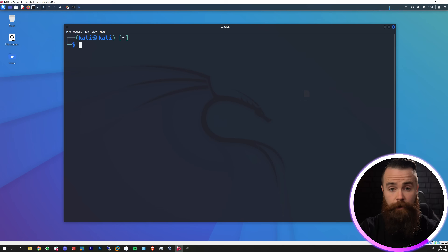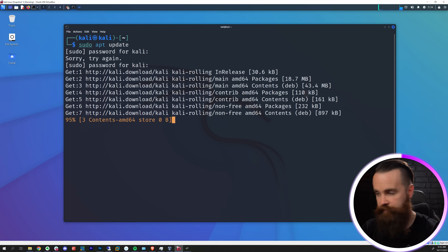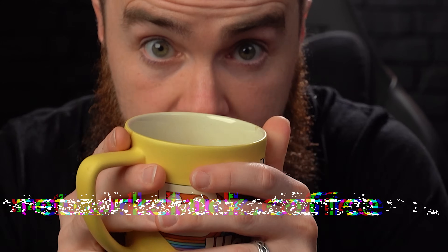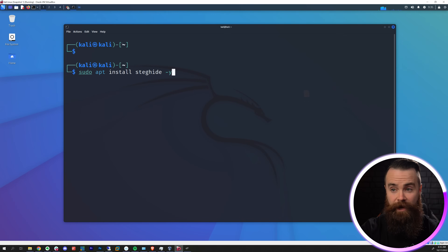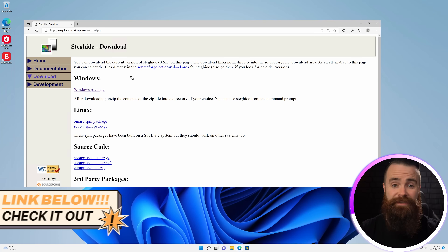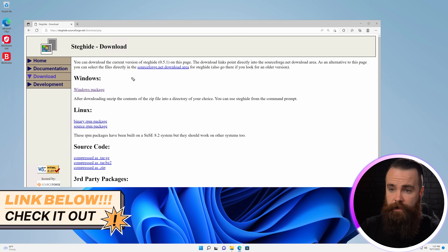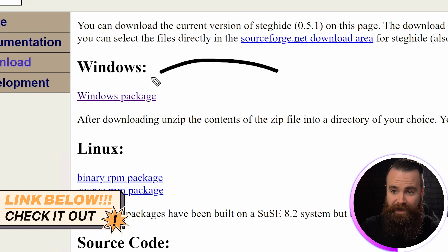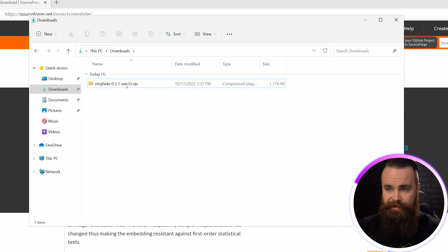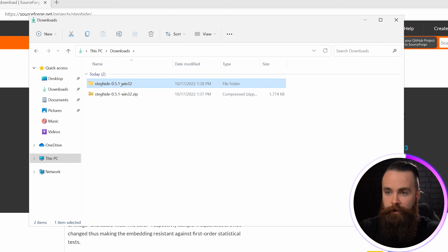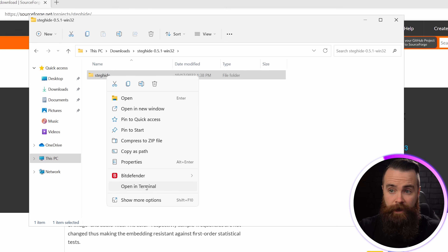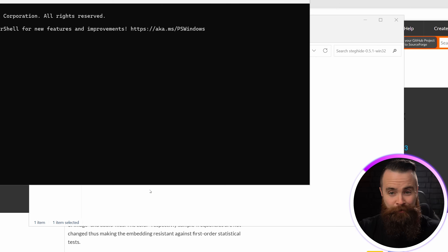Installing Steghide is pretty easy on Linux. We'll launch our terminal and do a sudo apt update, give it a moment, then do a sudo apt install steghide with a dash Y at the end. On Windows it's even easier - I have a link below. Go click on that and in the download section, download the Windows package. Unzip it, extract all. Go into the new folder, right-click the Steghide folder, and say open in terminal.